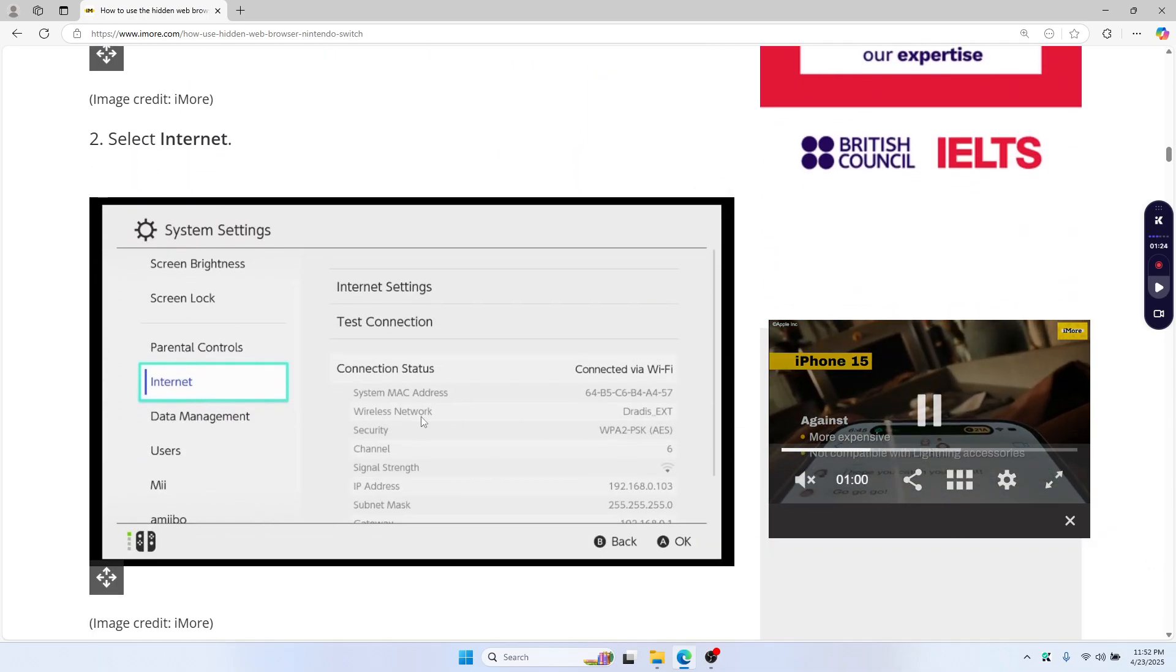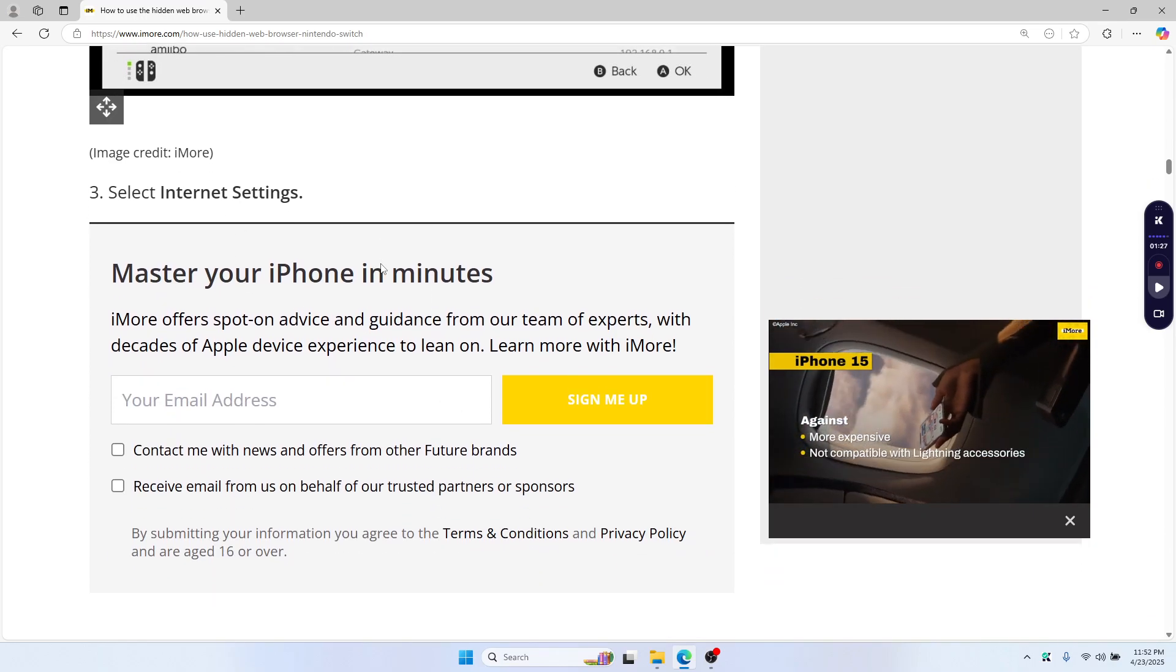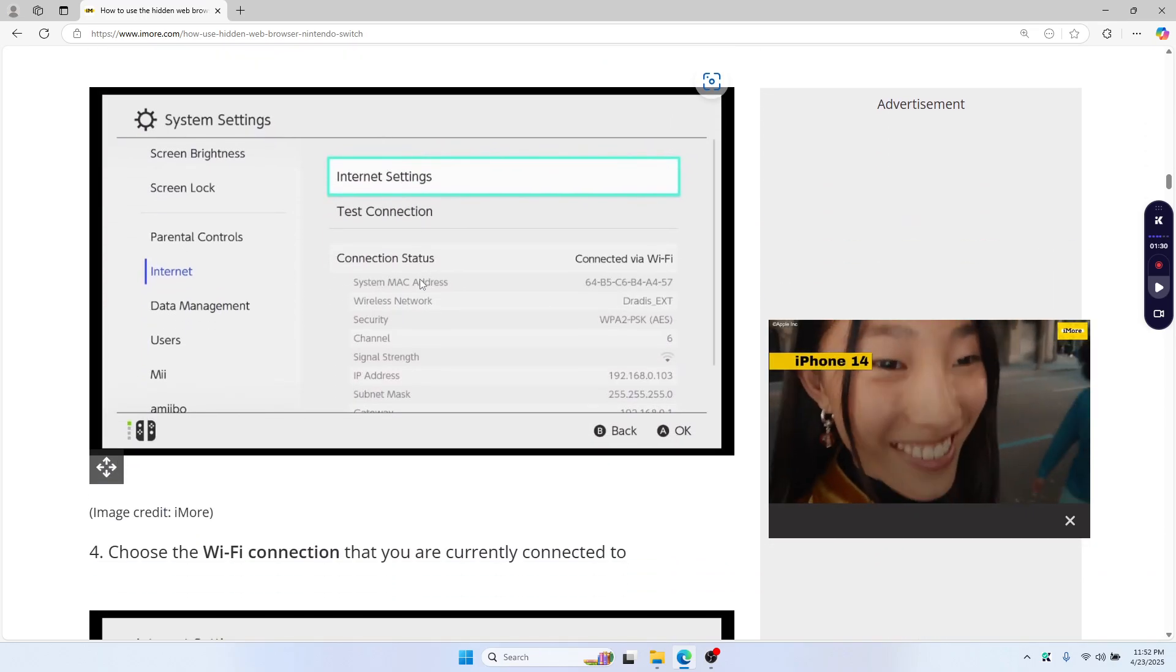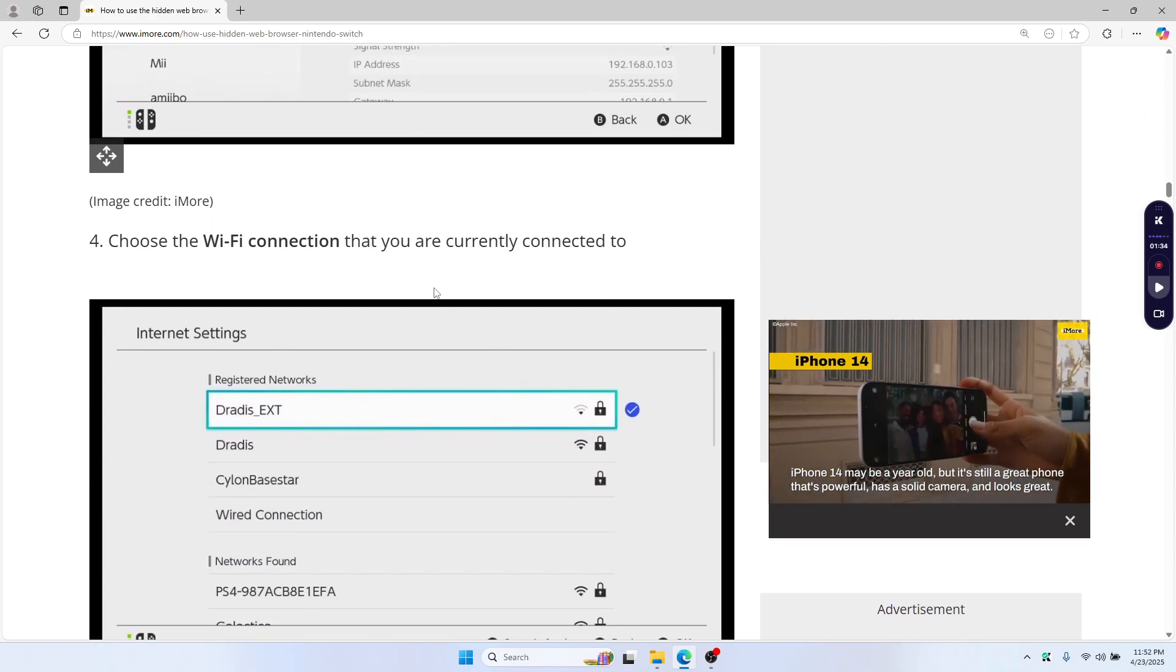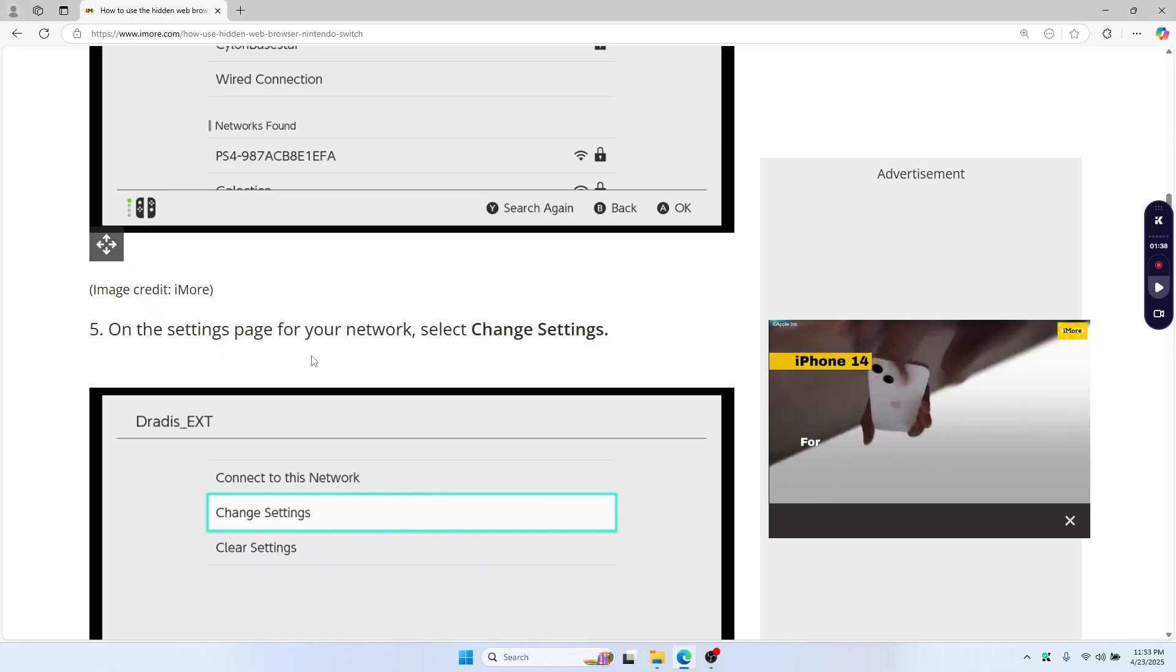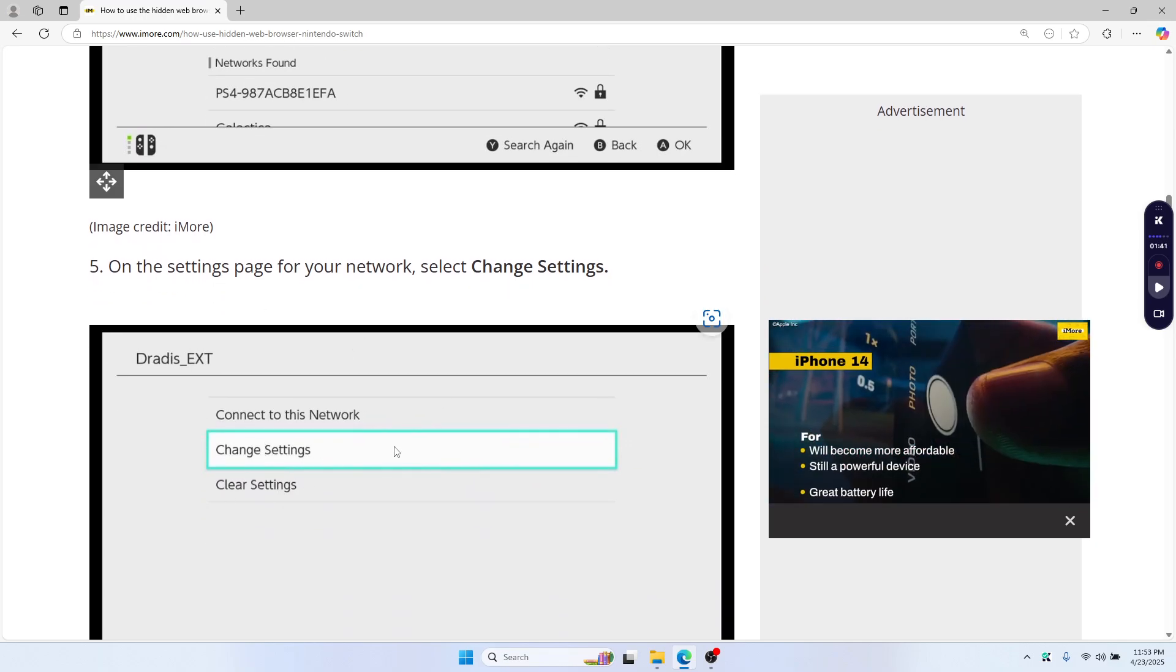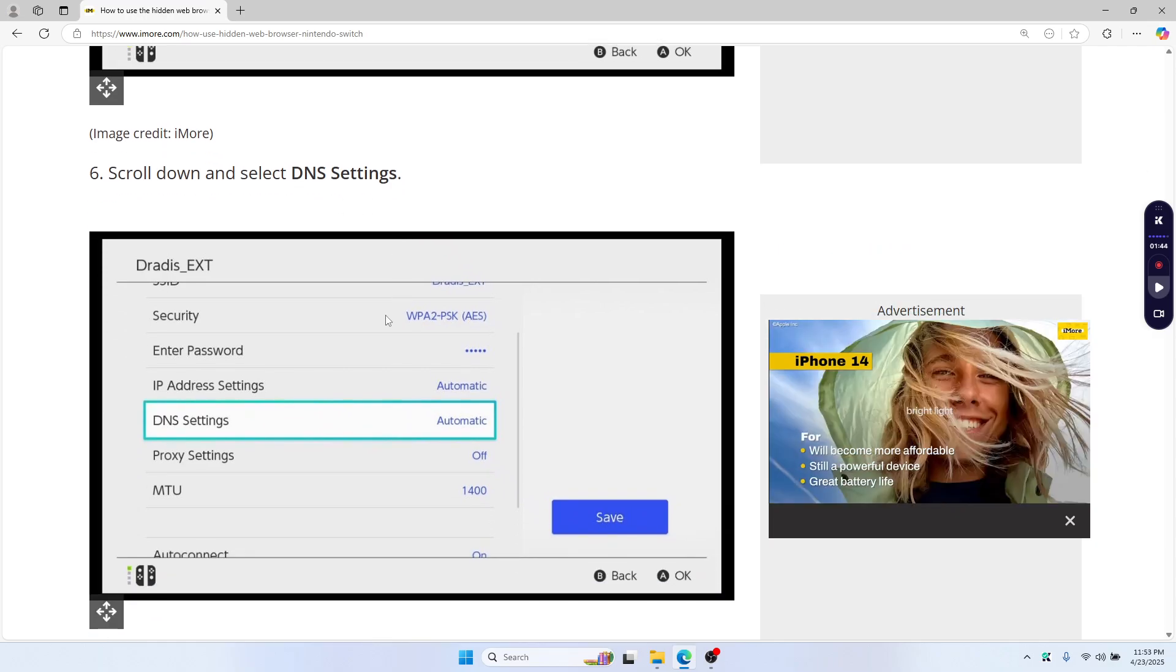Select internet settings and then choose the connection that you are currently connected to. After that, on the settings page, select change settings, then scroll down and select DNS settings.